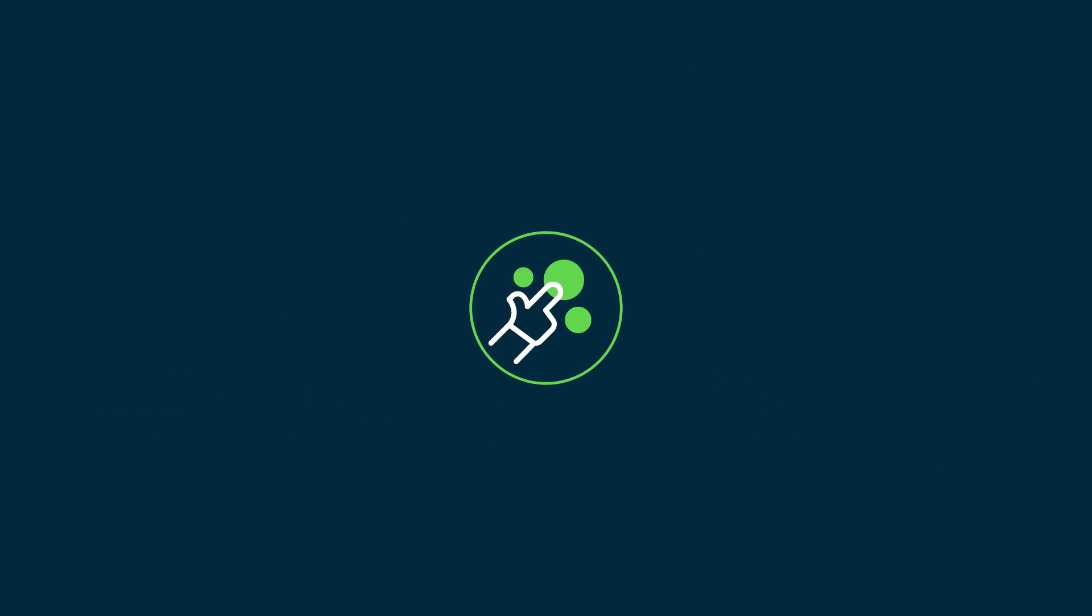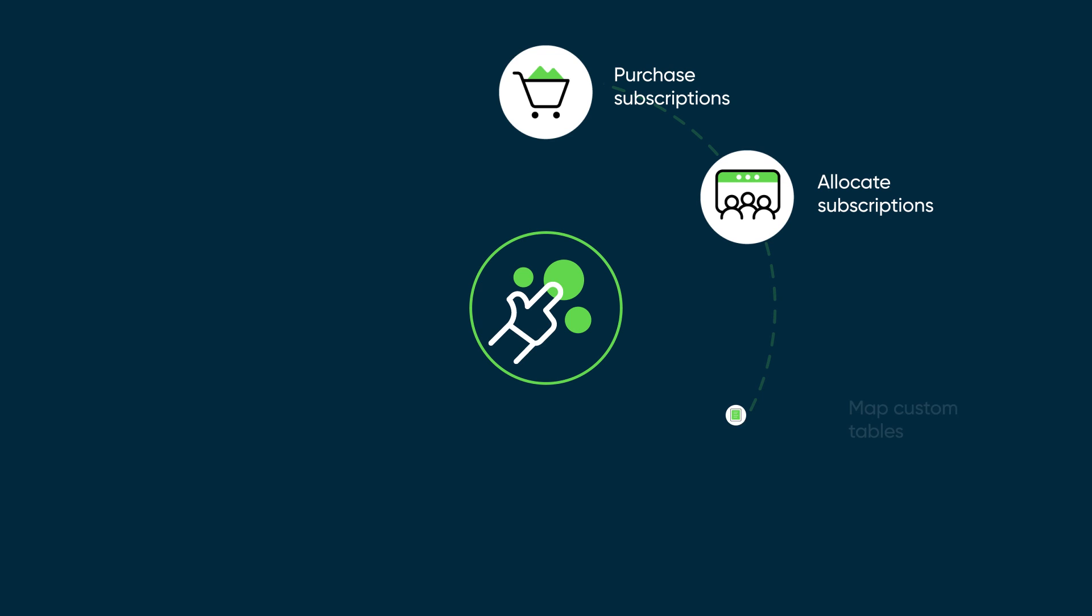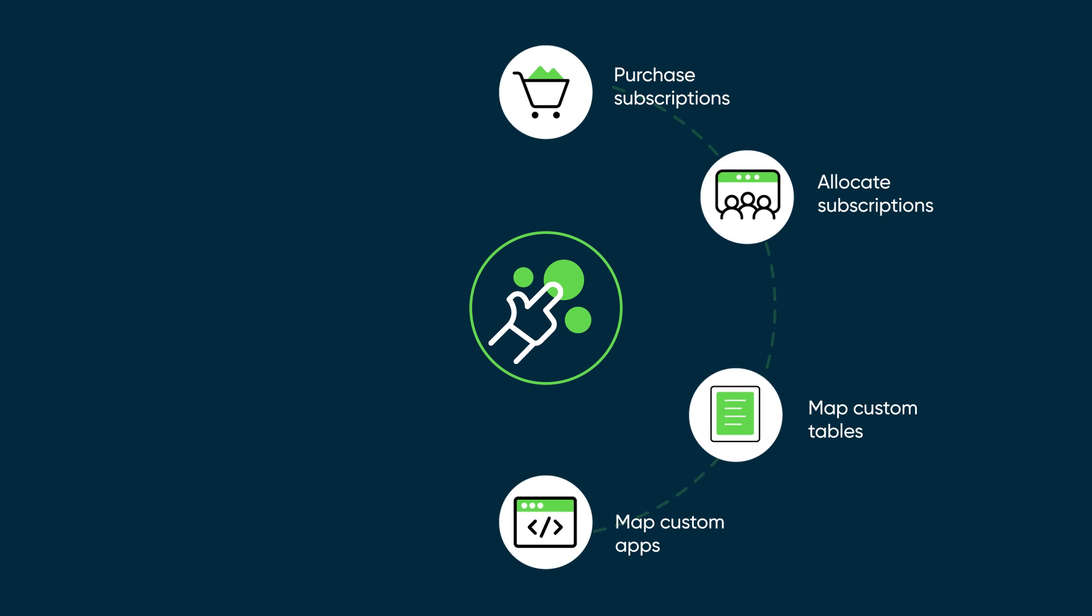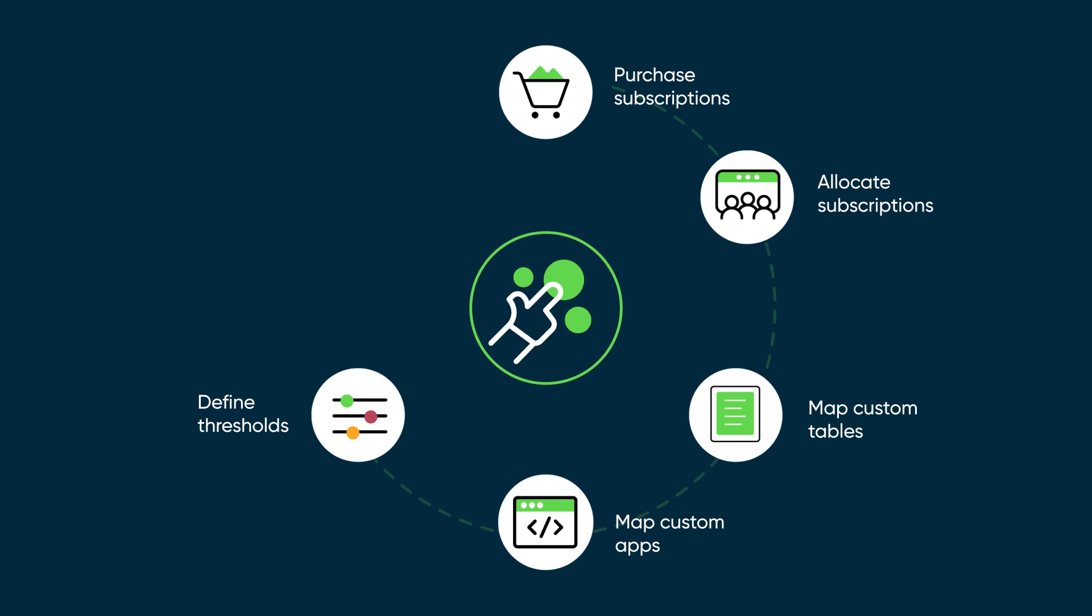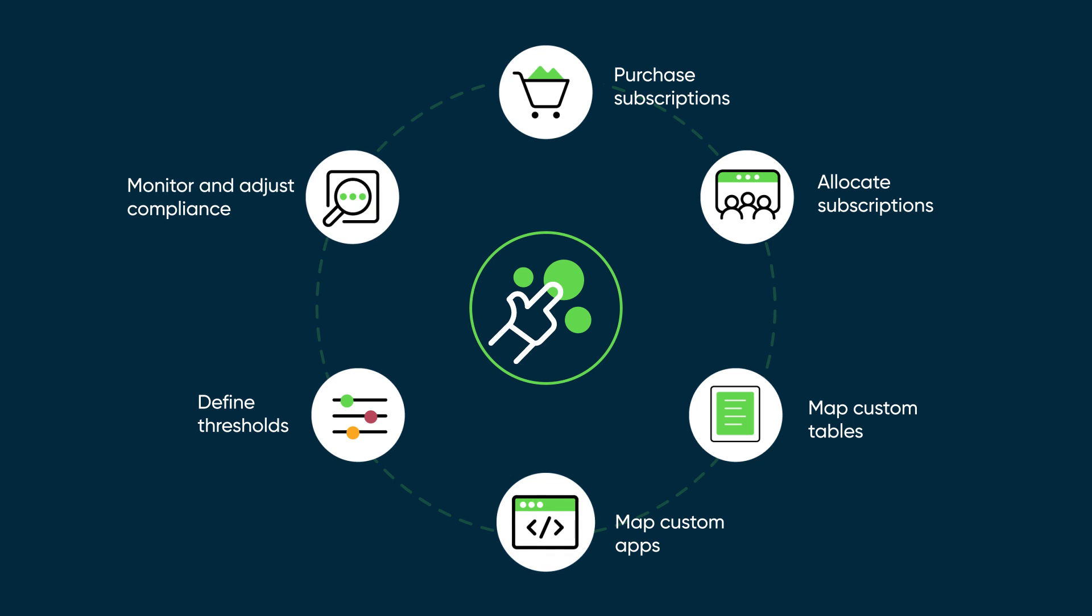Let's look at a typical subscription lifecycle. First, you purchase subscriptions and allocate them to groups, and map custom tables and applications to these subscriptions. Next, you define thresholds to alert you to the status of your subscriptions, and finally, you monitor and adjust the subscriptions for compliance.